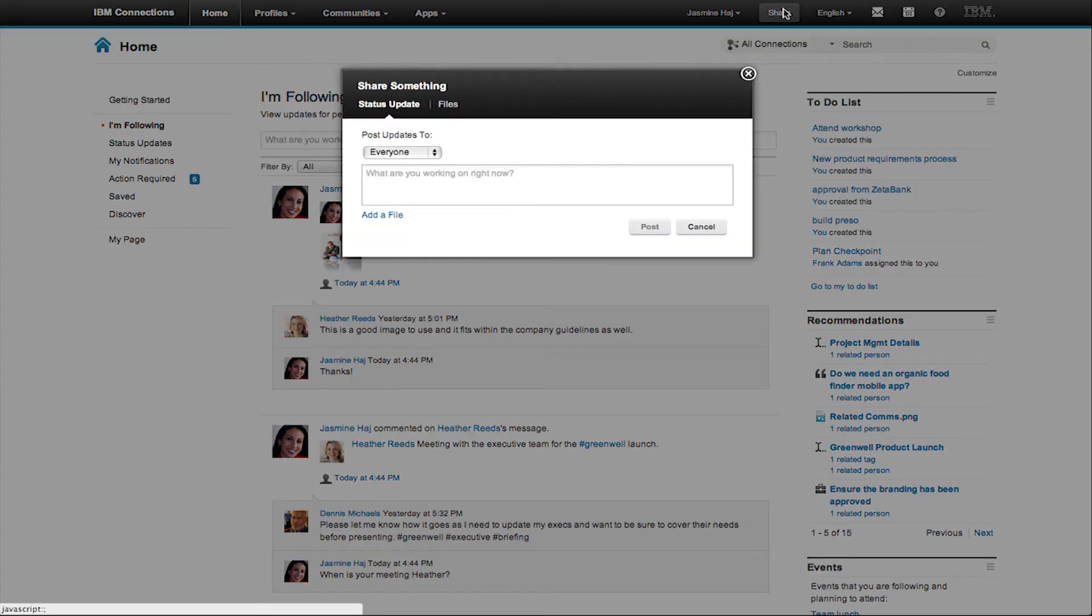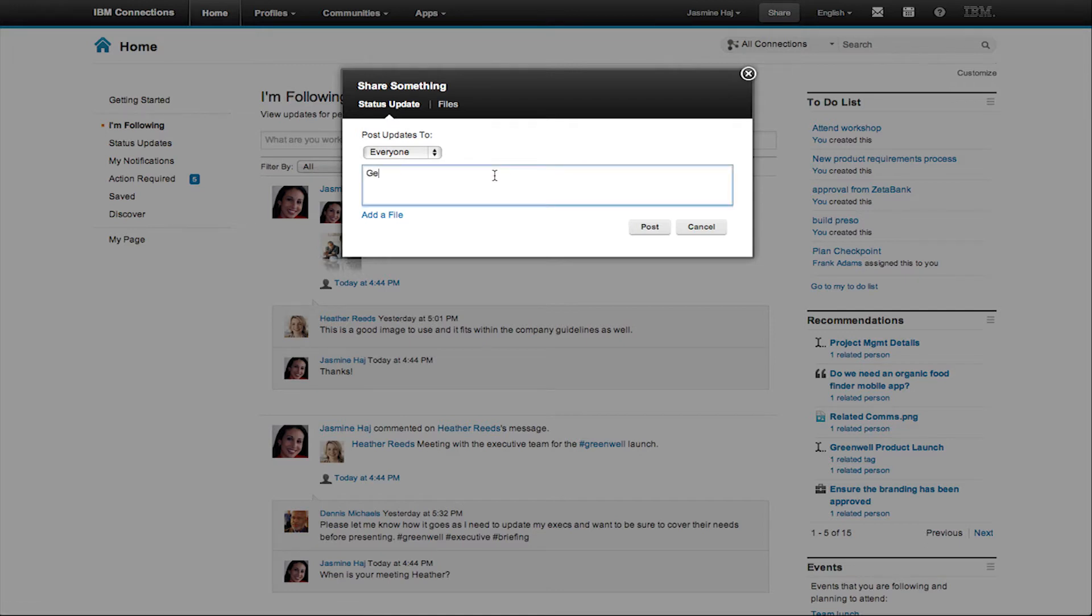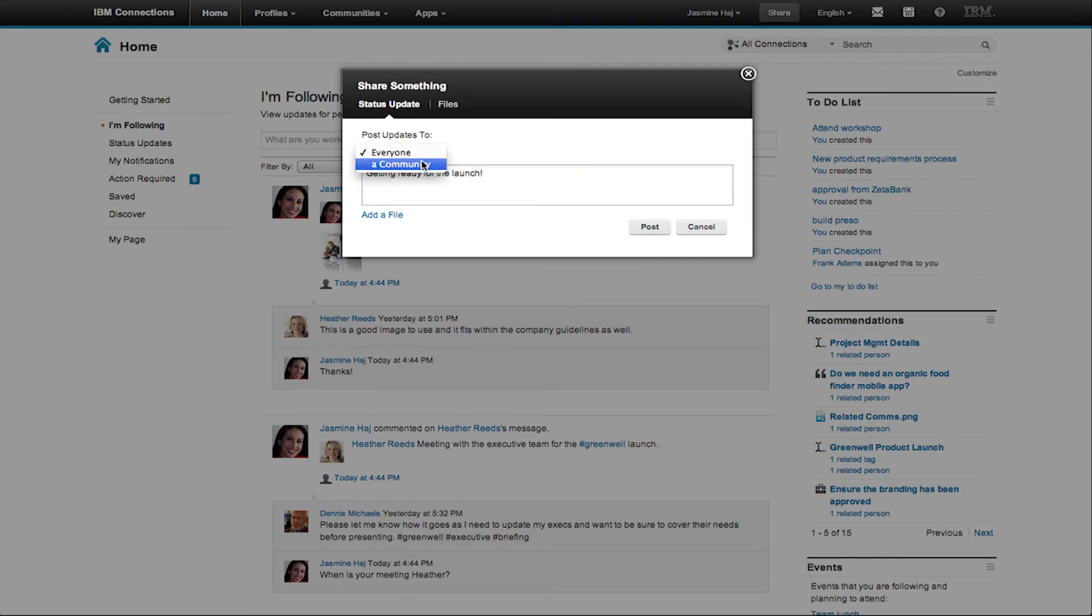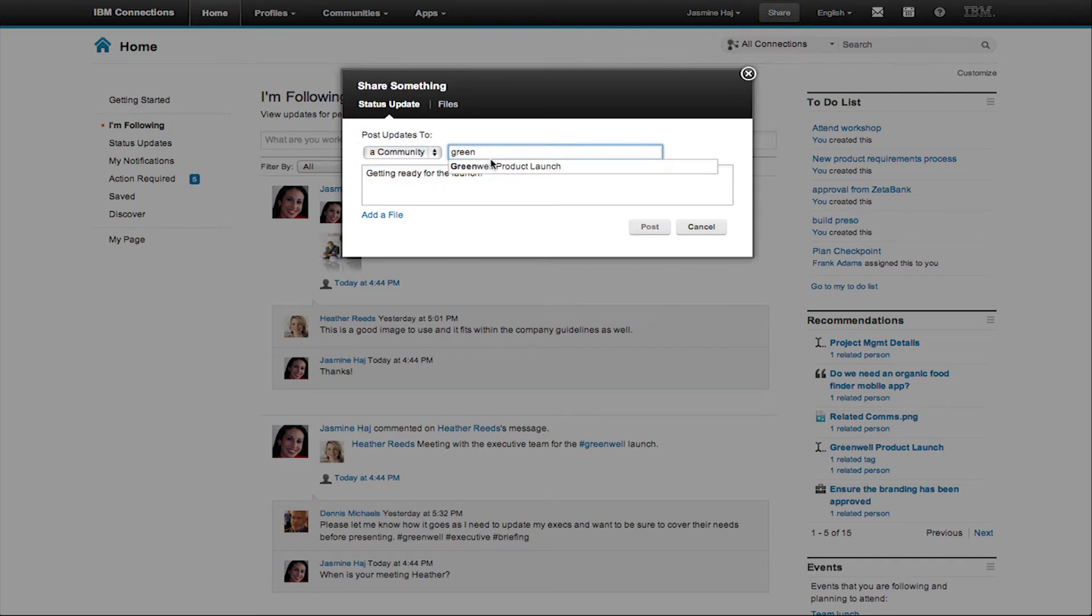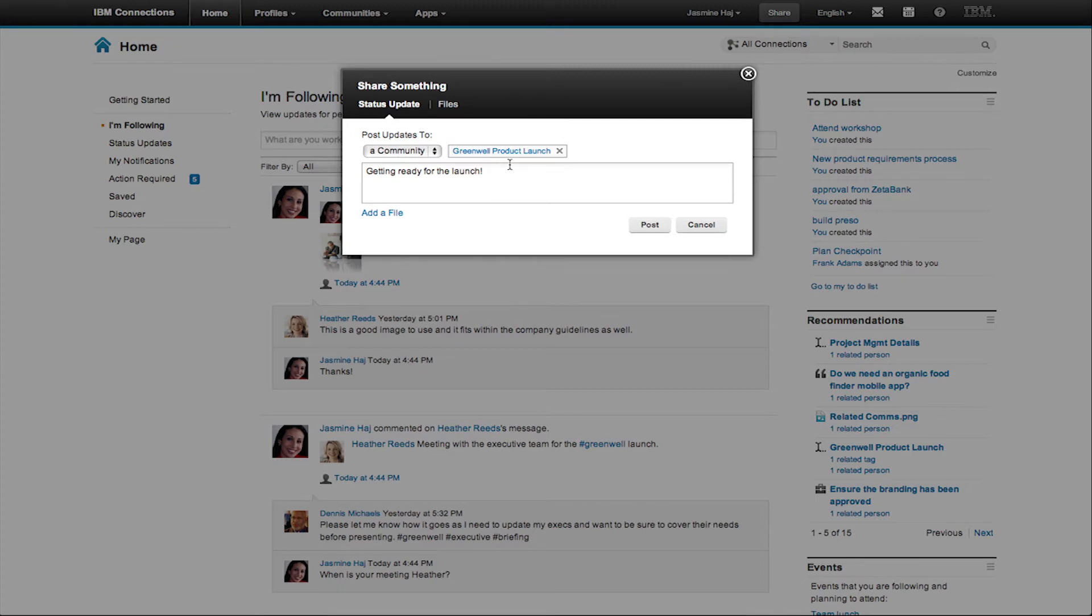You can also share what's on your mind from anywhere in Connections, right here from the share link in the navigation. I can type my status update to share with my entire organization, or I can even share that with a specific community. For example, here I'm going to share this with the community that I'm working on.